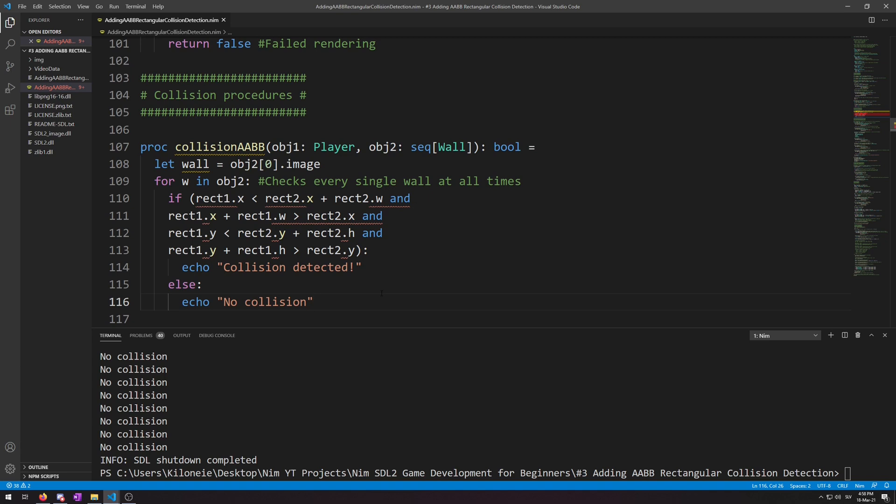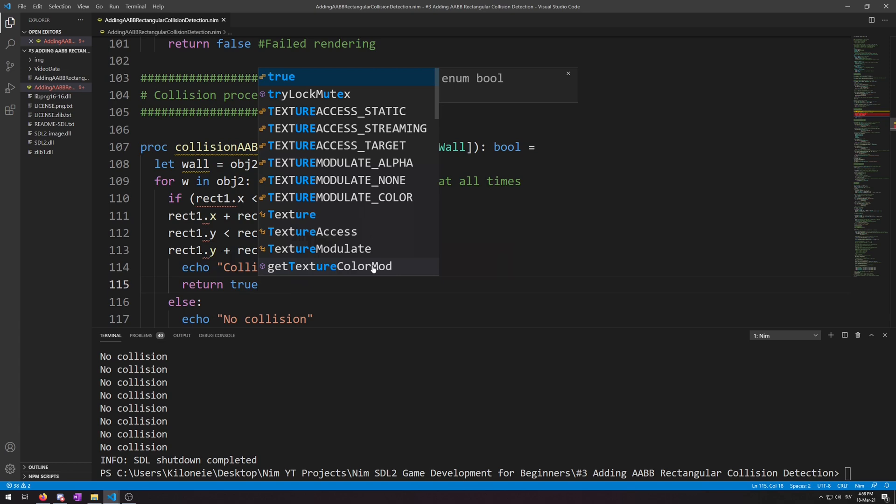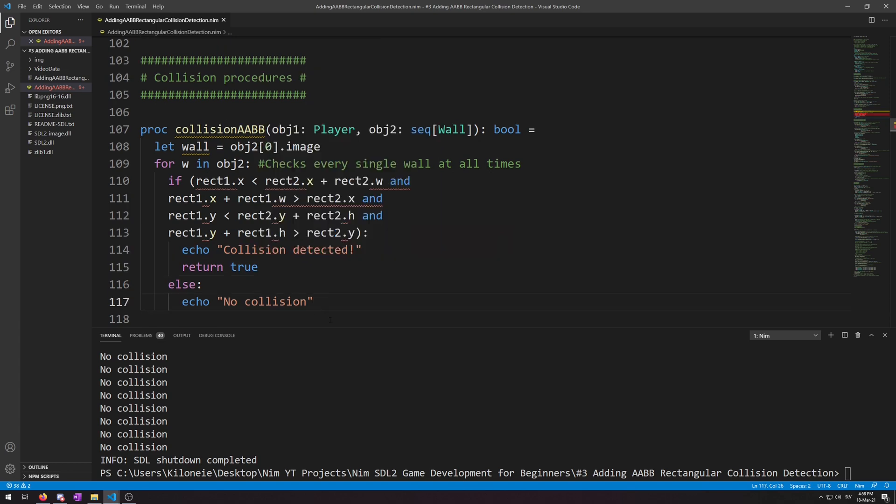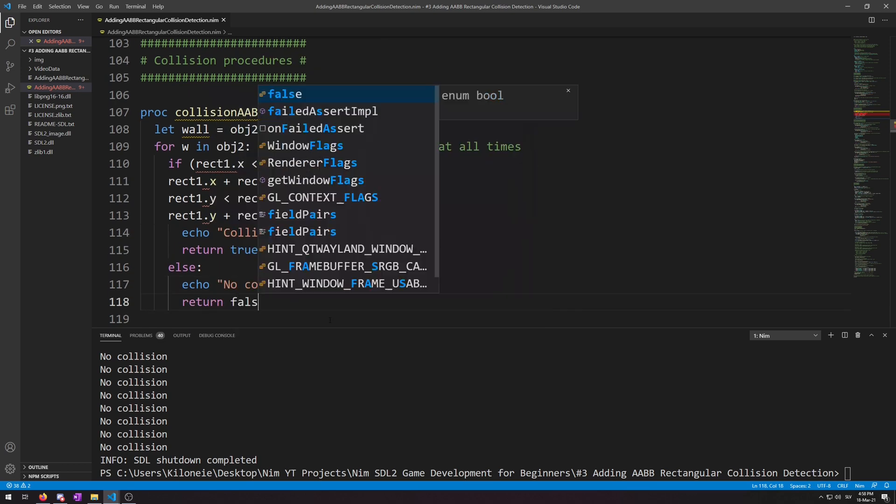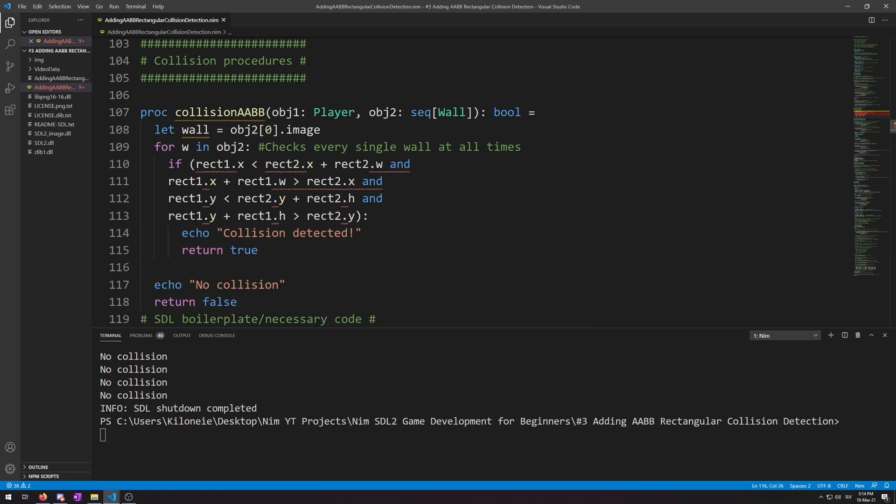First, we are going to add two return keywords of true and false for when the collision is detected and when it isn't. Simply put return true underneath echo collision detected, return true, and return false under echo, no collision, return false. We will again use the return bool type value of true or false to determine if we can move or not. Also, we must remove the else statement and position the return false outside of the for loop.